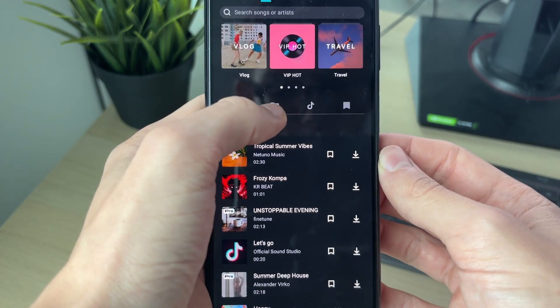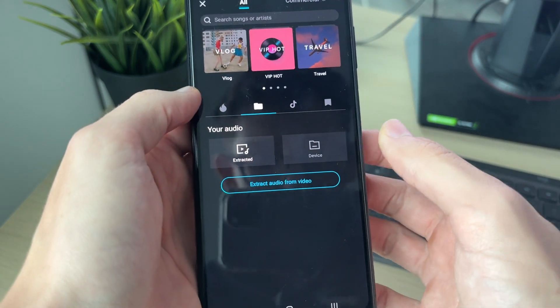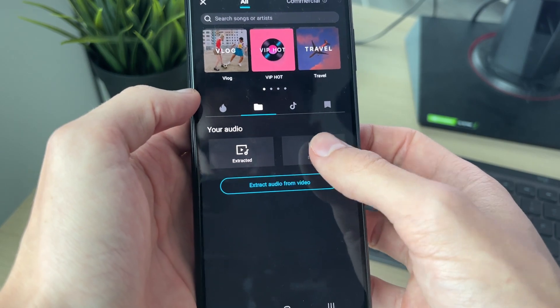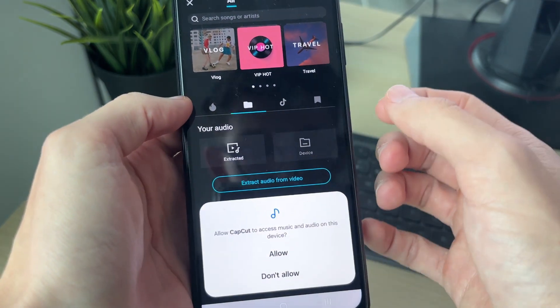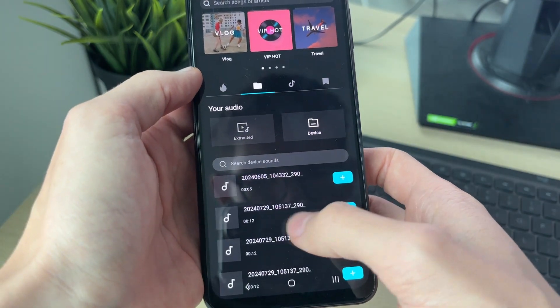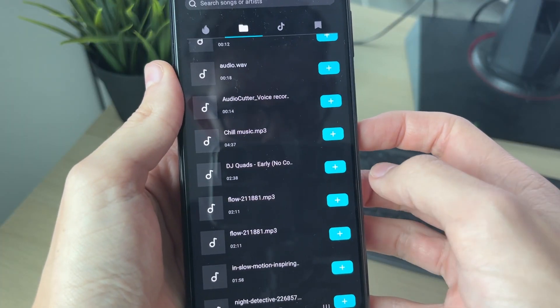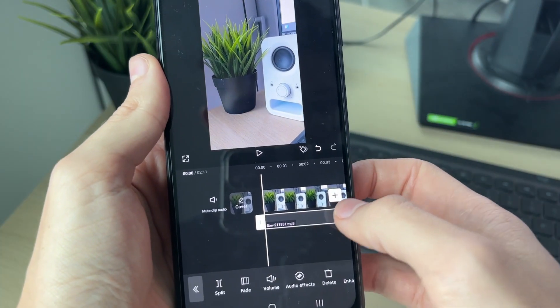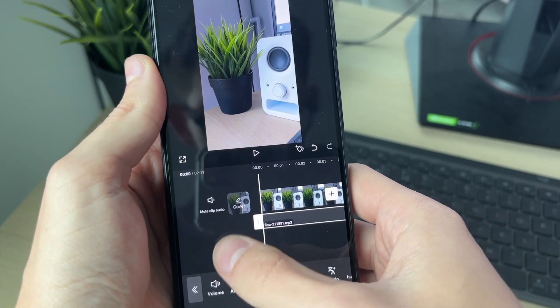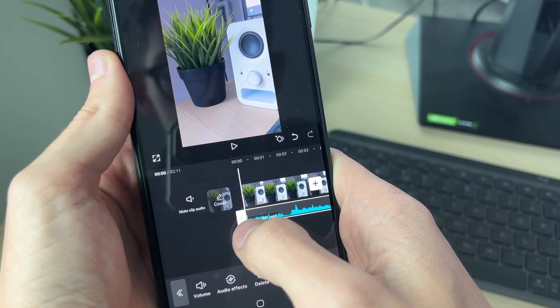If you click on the file or folder icon though, you can actually use music from your device. I can press allow there and it will then find some music on my device. Click on the add button to the right and it will then be added.